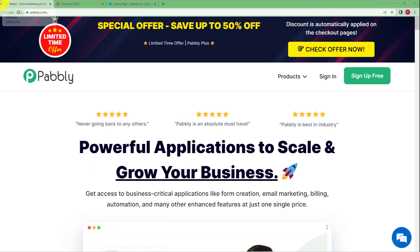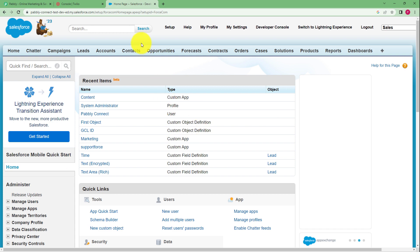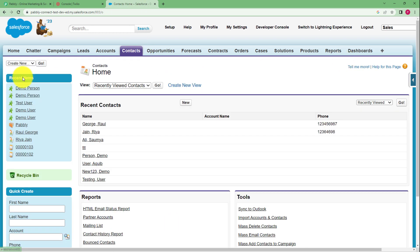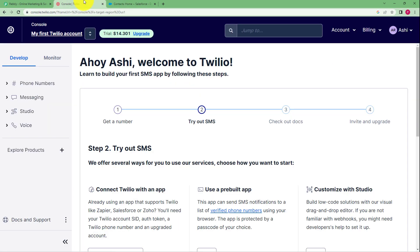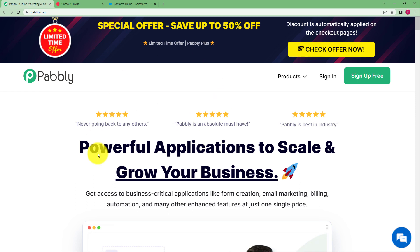In this video I will show you how to send Twilio SMS for new Salesforce contacts. This is my Salesforce account where I will be adding a new contact by clicking on contacts. This is my Twilio account — both accounts are already set up. We will be doing this integration with the help of Pabbly.